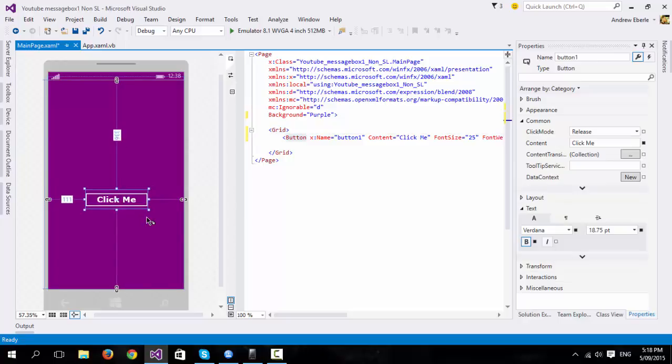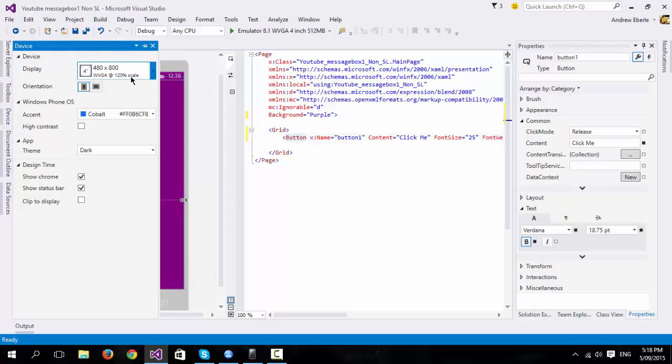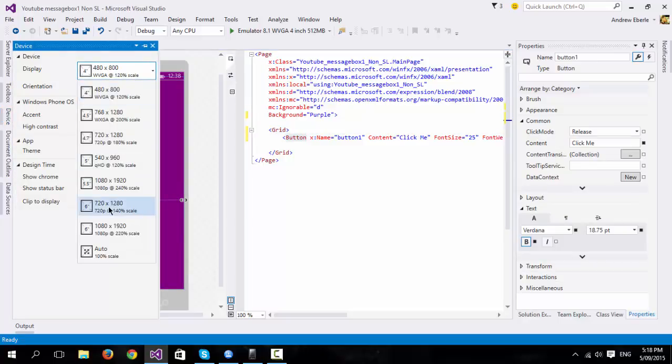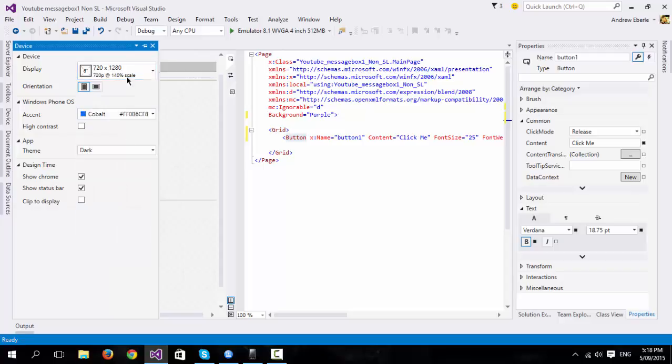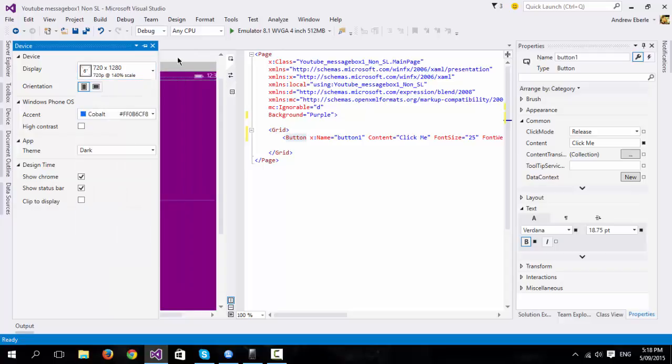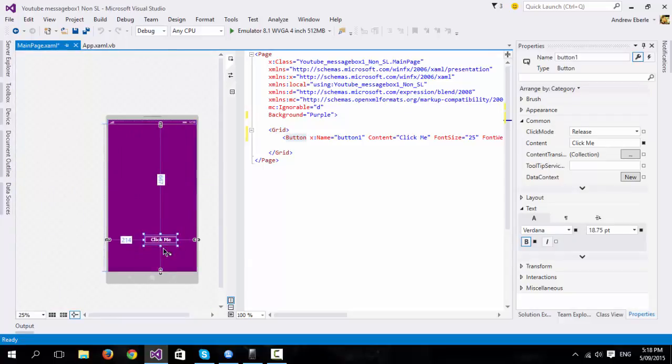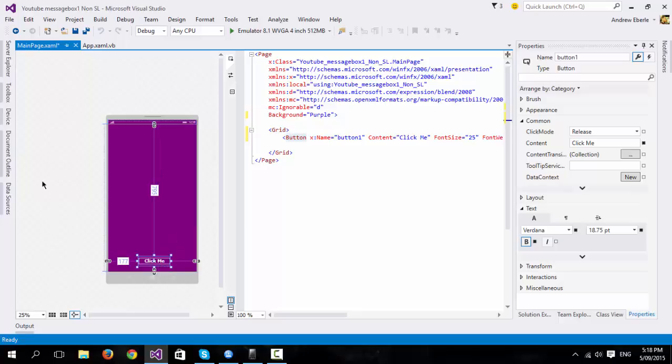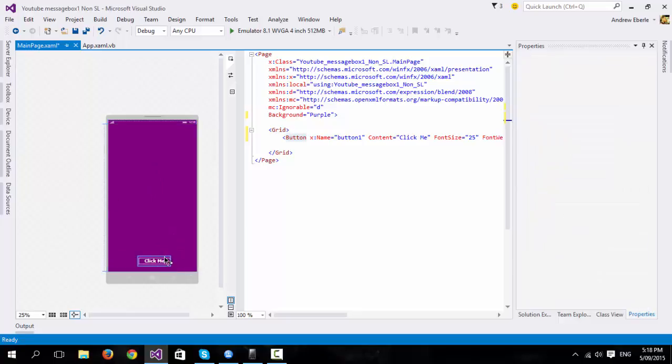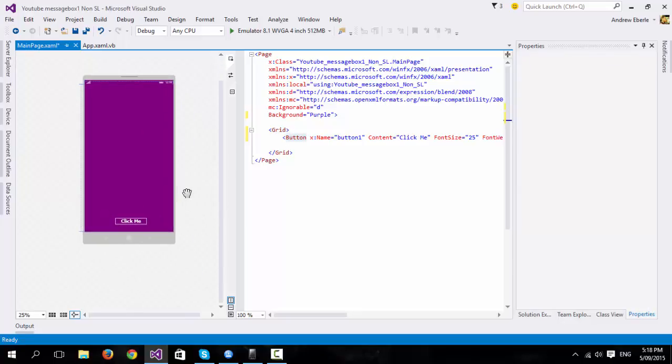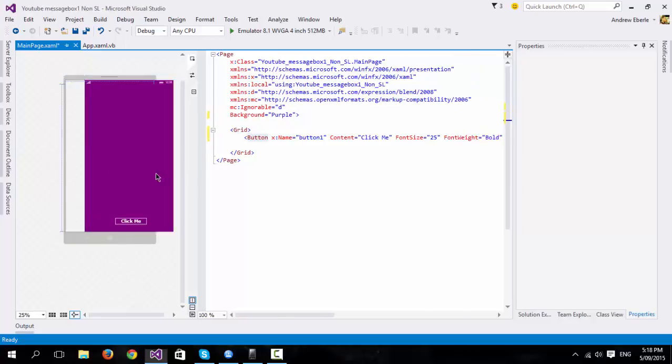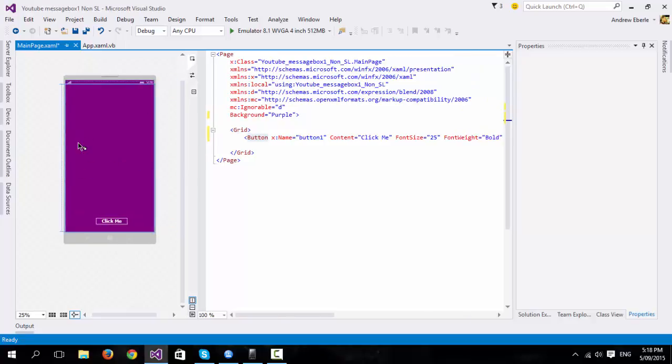Now, just quickly, because I'm going to show you on my phone, I'm going to go to 6 inch, 720 by 1280, just so the resolution is going to be the same as my phone.